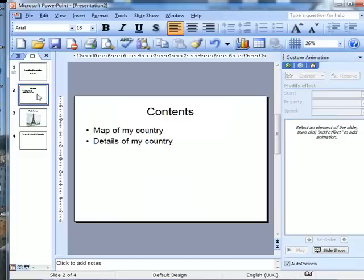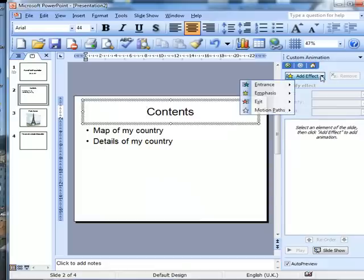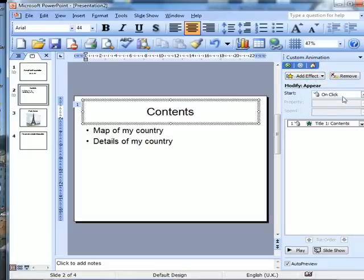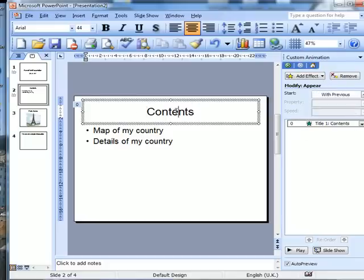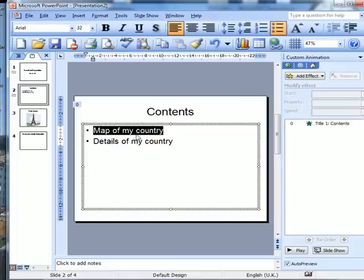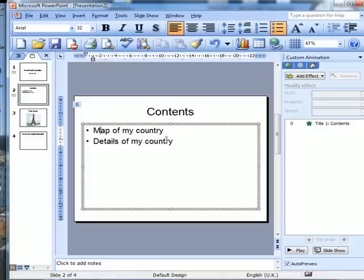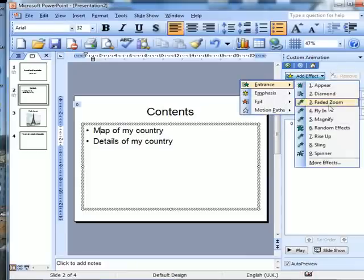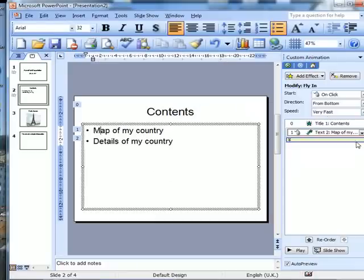I've got similar things happening. I can add an entrance up here — let's go with previous. And then we can come to these items here. Add effect, entrance, fly in, and again what we want is 'after previous.'